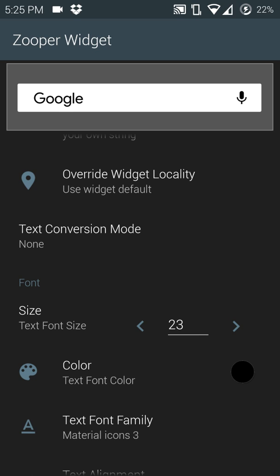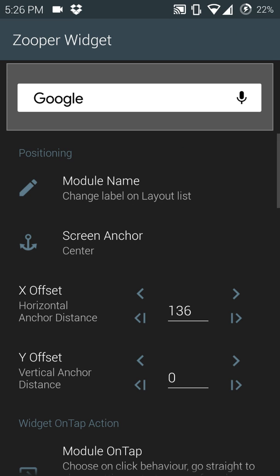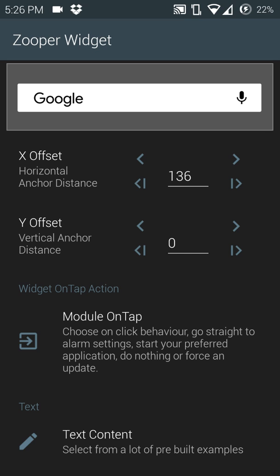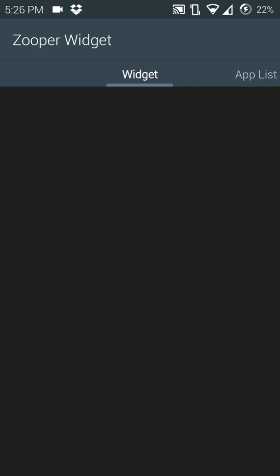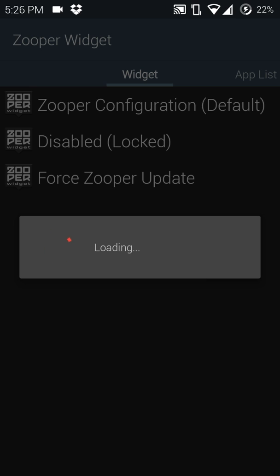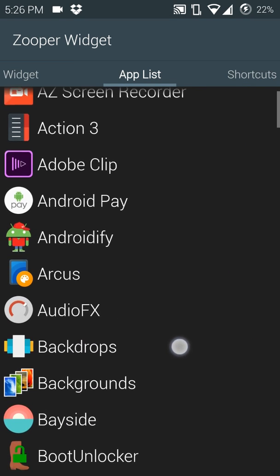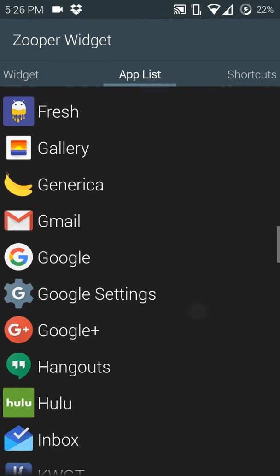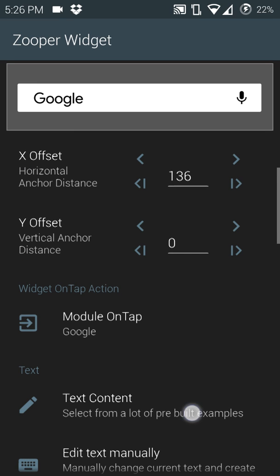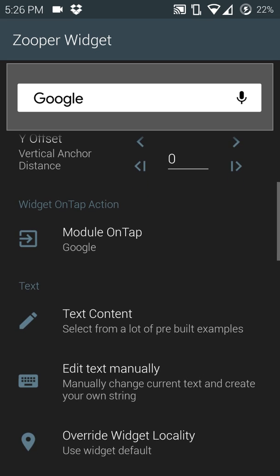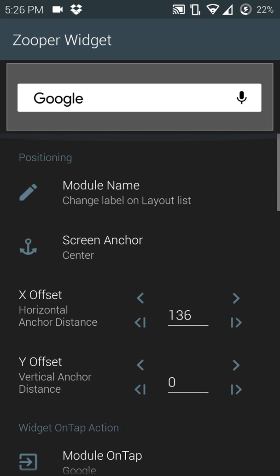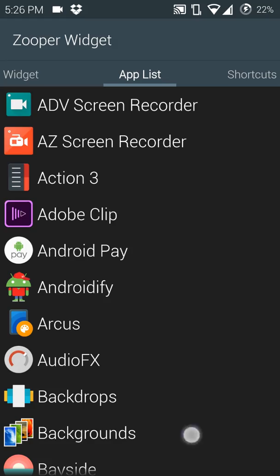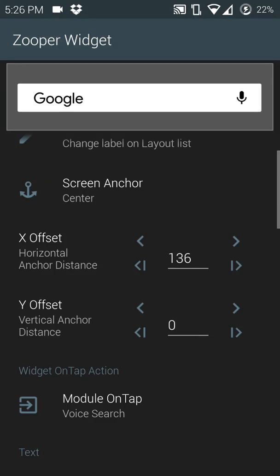Pretty much this is what your search bar is going to look like. What you want to do next is click on your settings for the mic and go down to Module On Tap. Go to whatever app you want to use when you tap on it. Go to Google - oh wait, back that up - don't want it to be Google, the voice search.